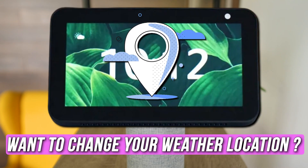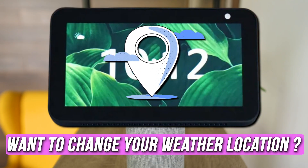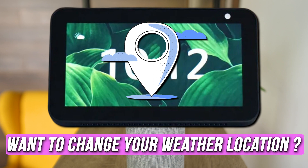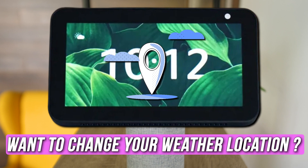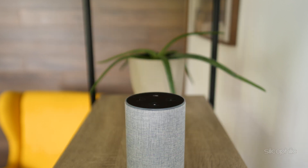Do you want to know how to change the weather location on an Amazon Echo Show? Then you are at the right place, as here is how to do so. Welcome back to Silicophilic, your go-to source for tech tips and fixes.